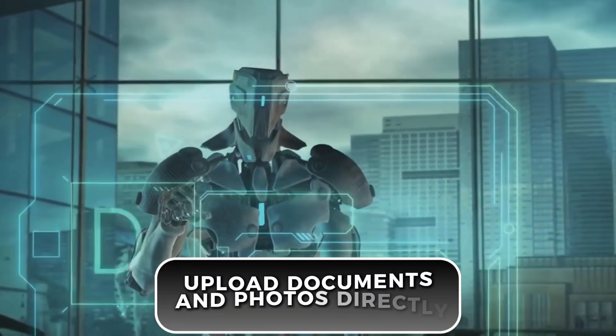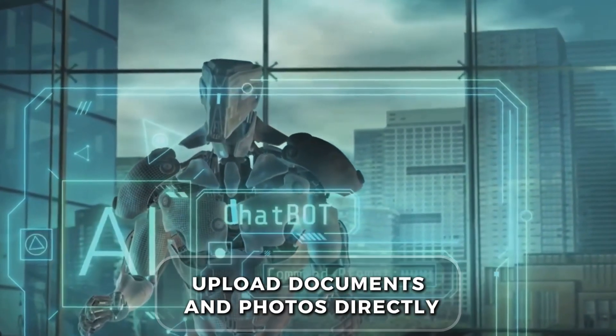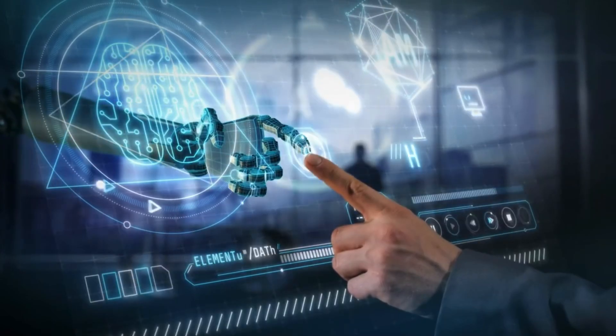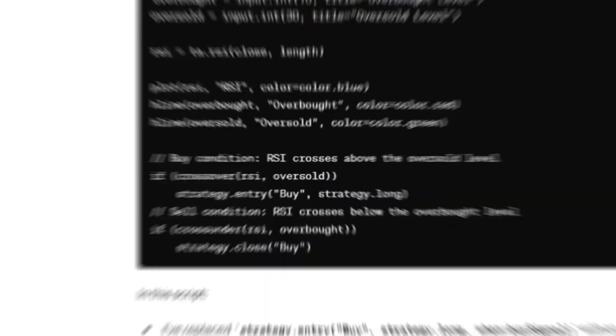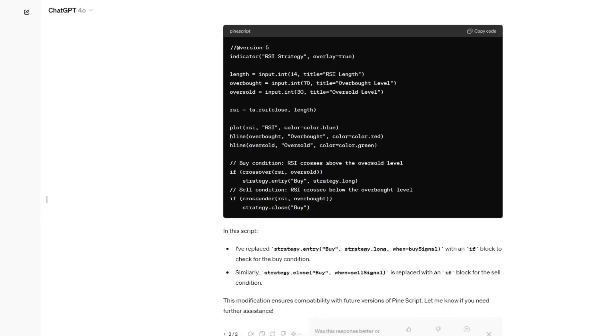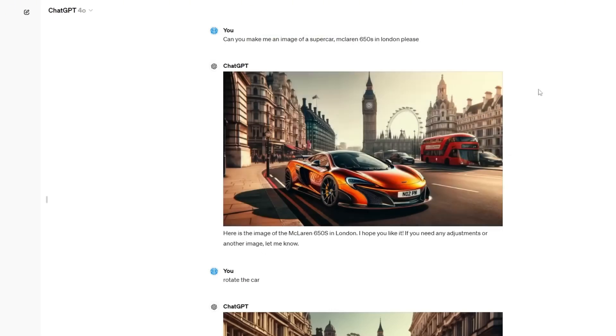Lastly, you can upload documents and photos directly. This is super useful for discussing complex queries. For example, if you have a document that you need help with, or a photo that you want to know more about, you can upload it and get detailed assistance.